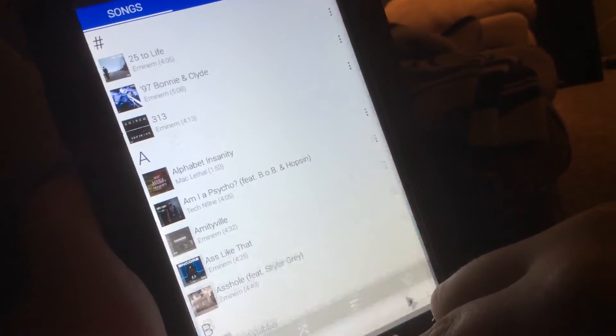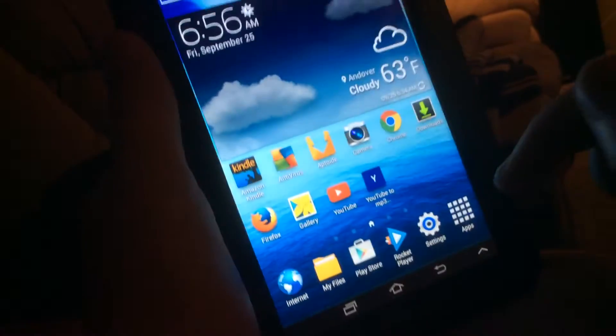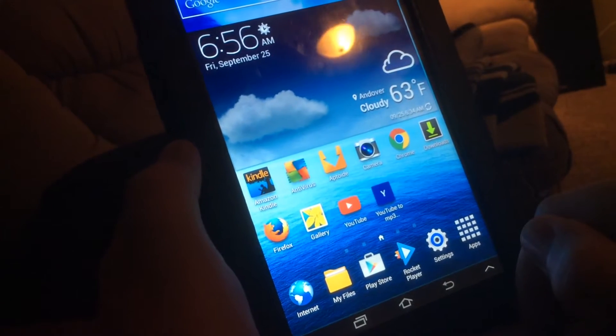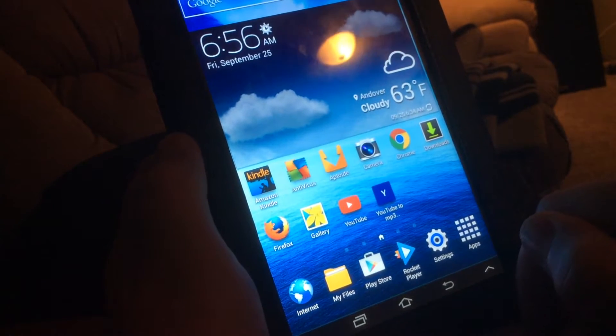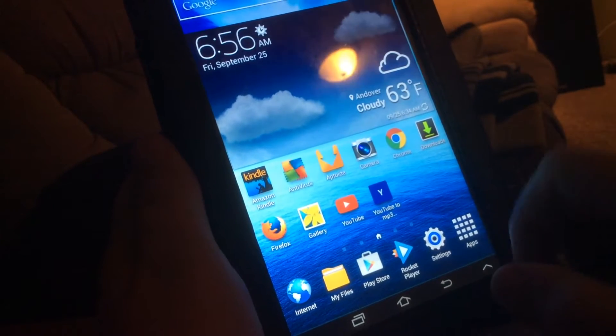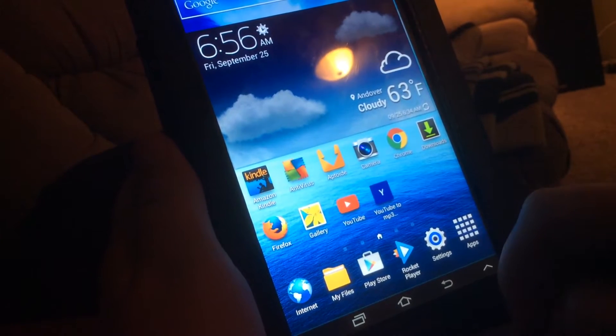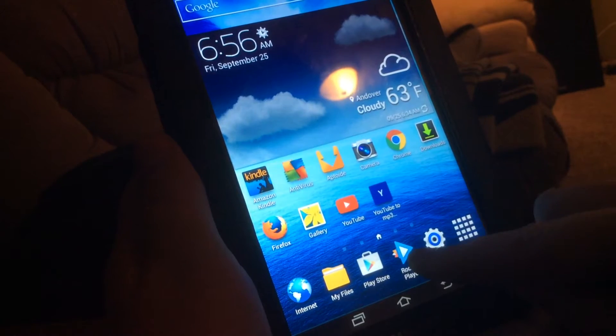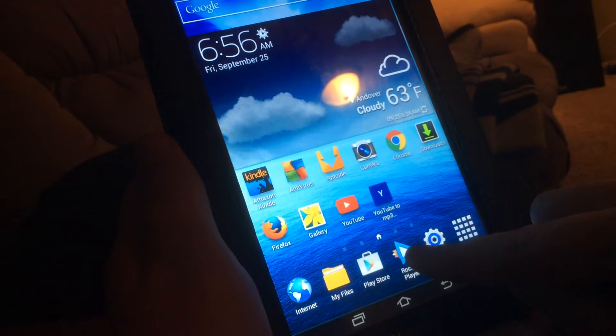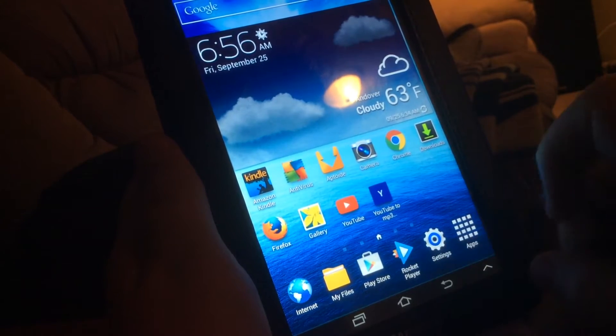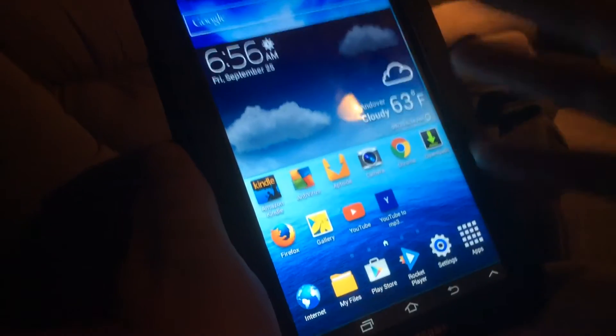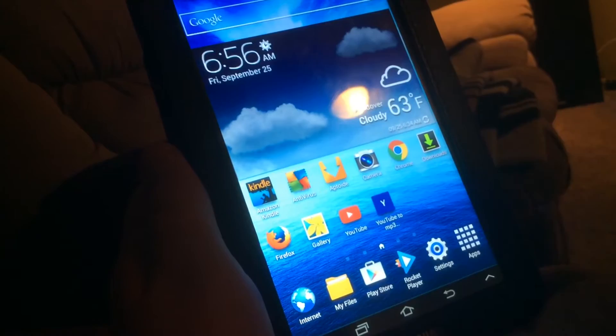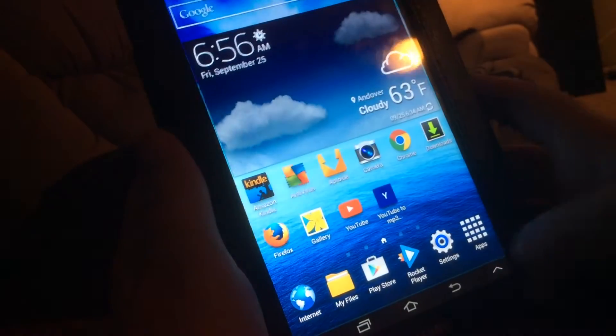Alright, so first what you want to do is install this app. It's completely free on the Play Store, it's called Rocket Player. That's the app I was showing you before.